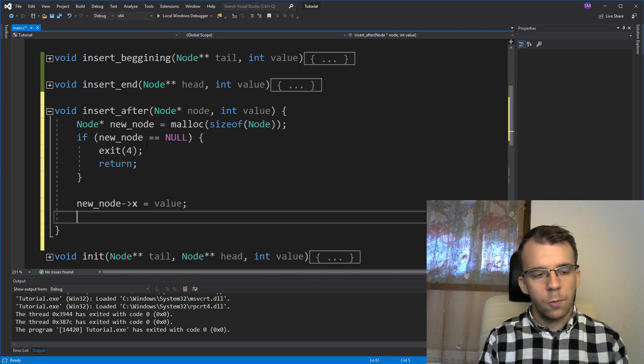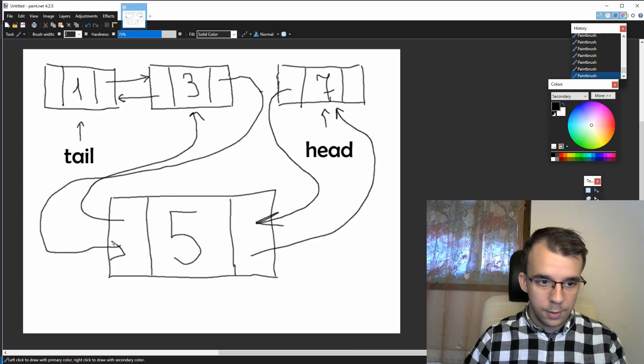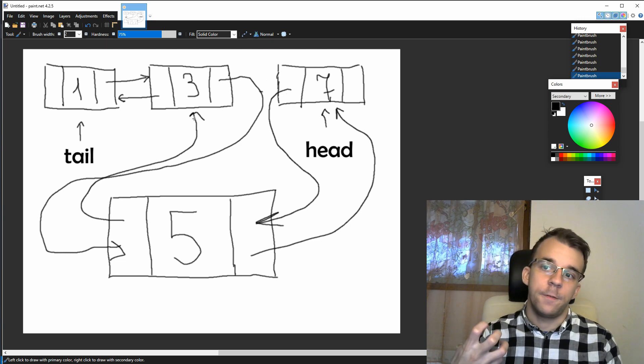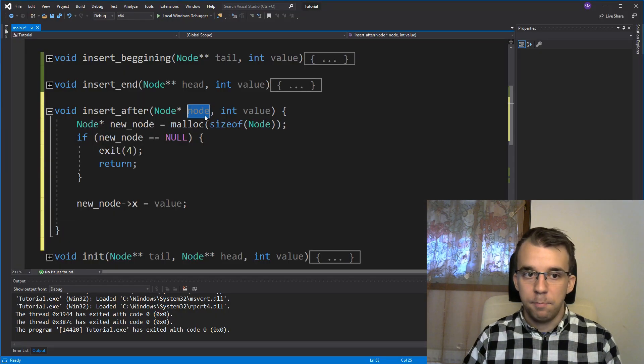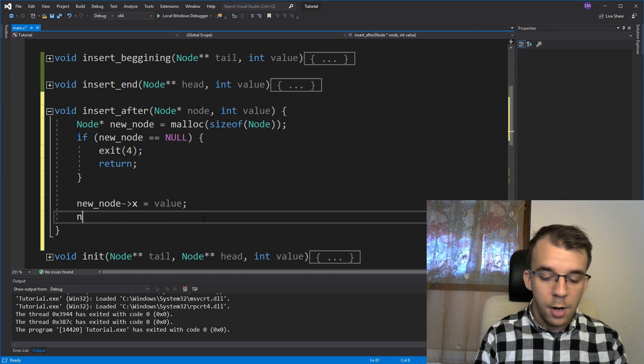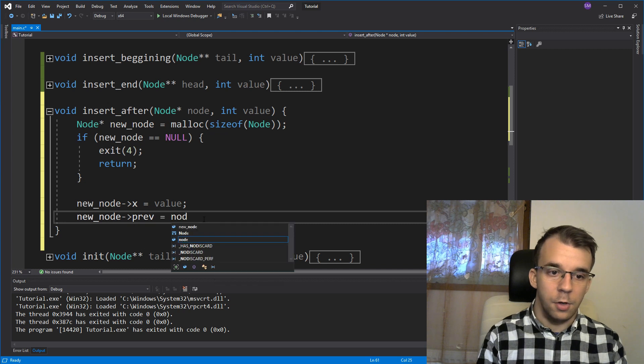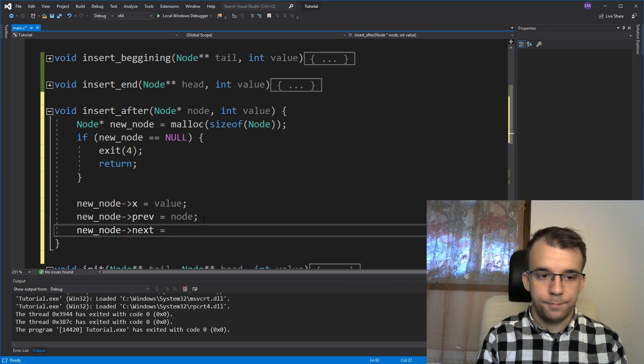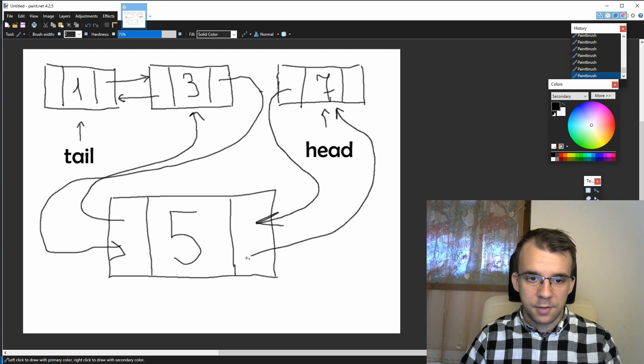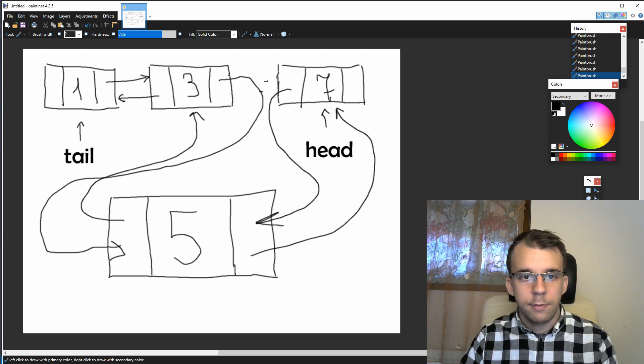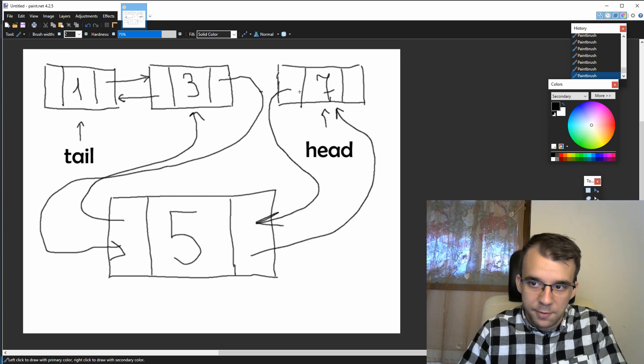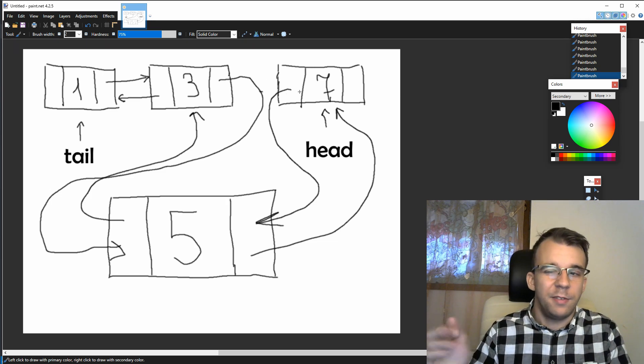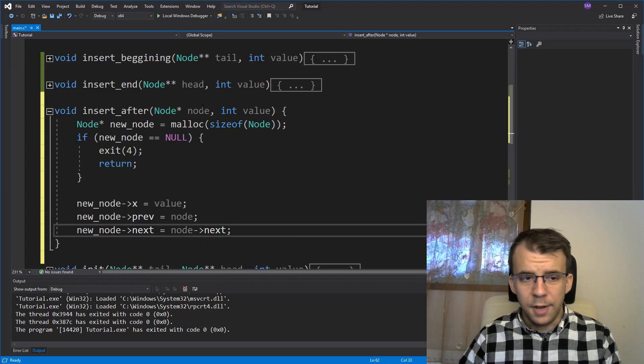Then we said that new_node arrow previous, right? So this guy has to point to the node we want to add after, which is the node that has been passed to us, right? Using the function call. So we can say here, new_node arrow previous equals node. Simple enough now. But then new_node arrow next is going to be what? Well, if we take a look here, it's this guy, right? We have new_node arrow next is this seven, but what's seven? Well, since we haven't modified this part yet, seven is our node arrow next, right? It's our previous node after the node we want to add after. If that makes sense.